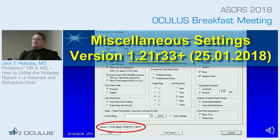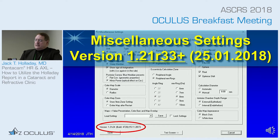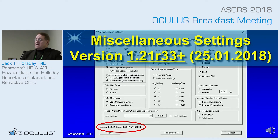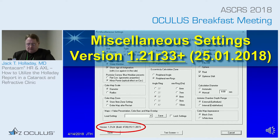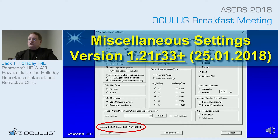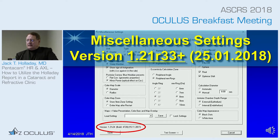What we will be discussing is a report that's version 1.21 revision 31 or higher. The ones before that won't have some of the new features that are available, so it's important that you have that version.